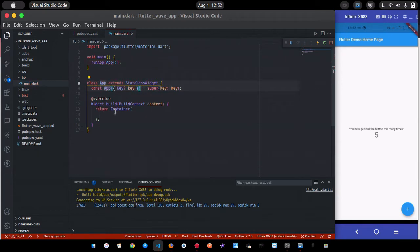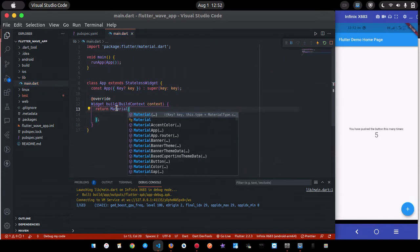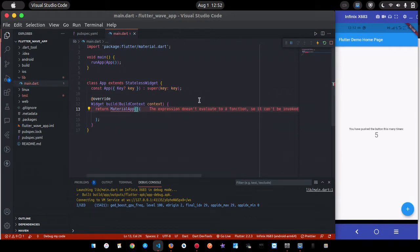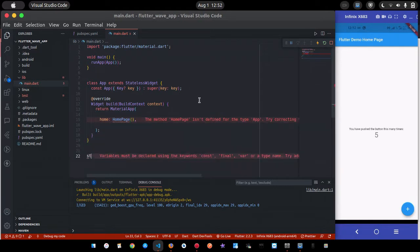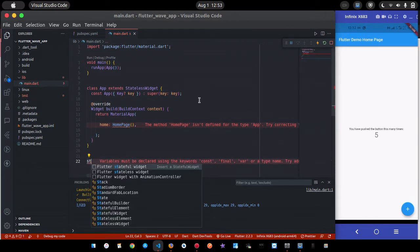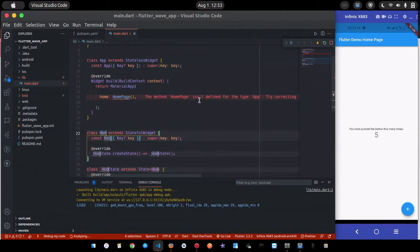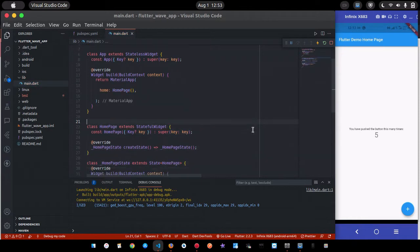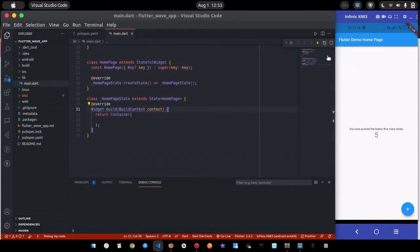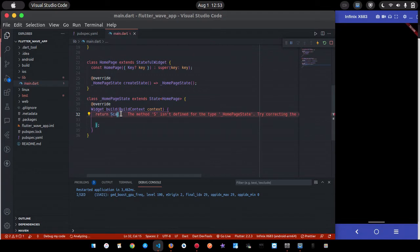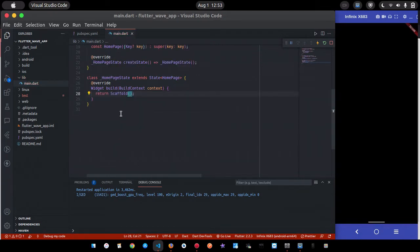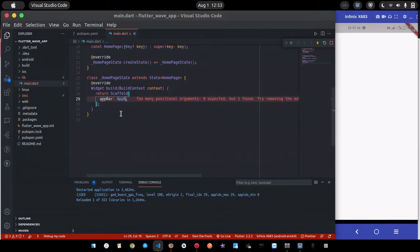MyApp returns a MaterialApp and the home is just going to be the HomePage. Now I'll create a StatefulWidget called HomePage. After a hot restart it shows a blank page because there's no Scaffold widget. Let's replace it with a Scaffold — now it shows white.